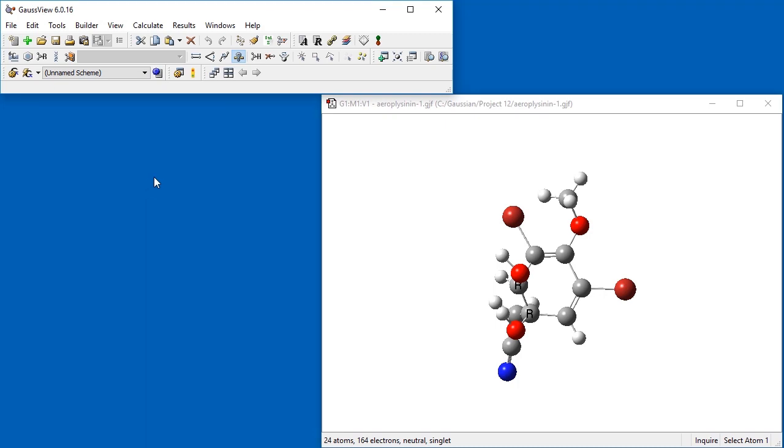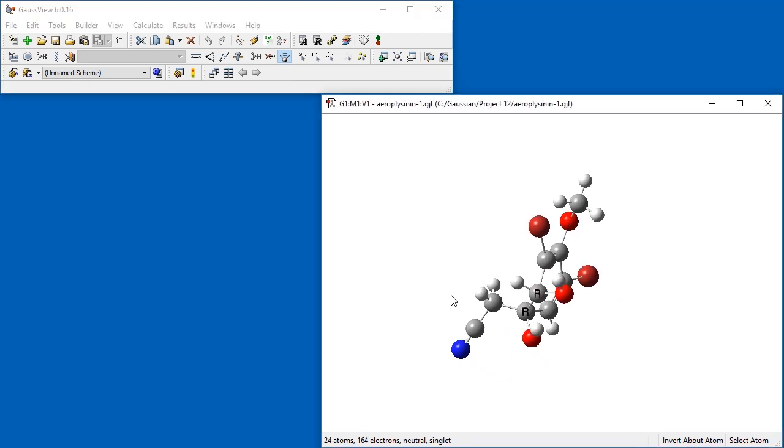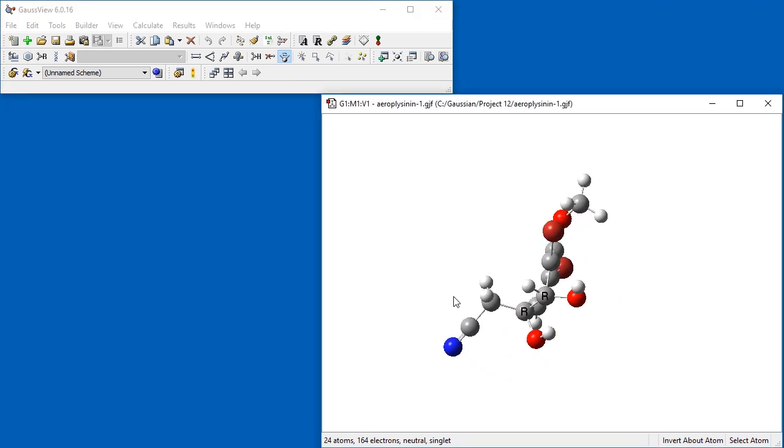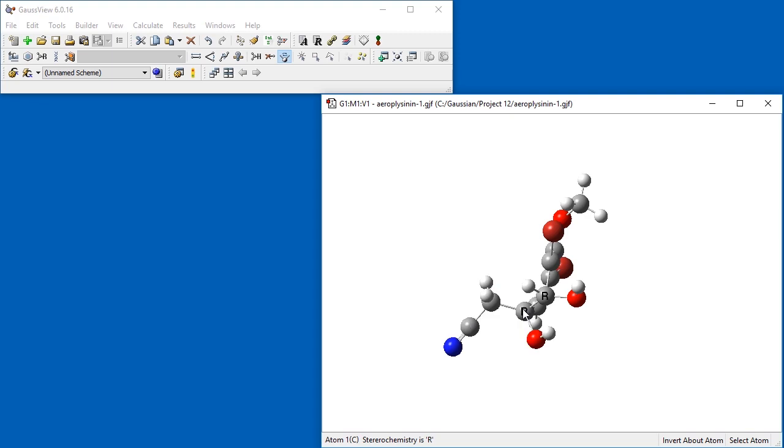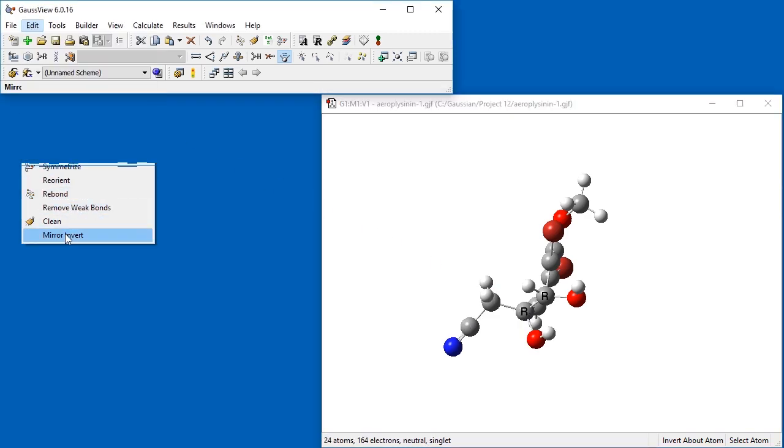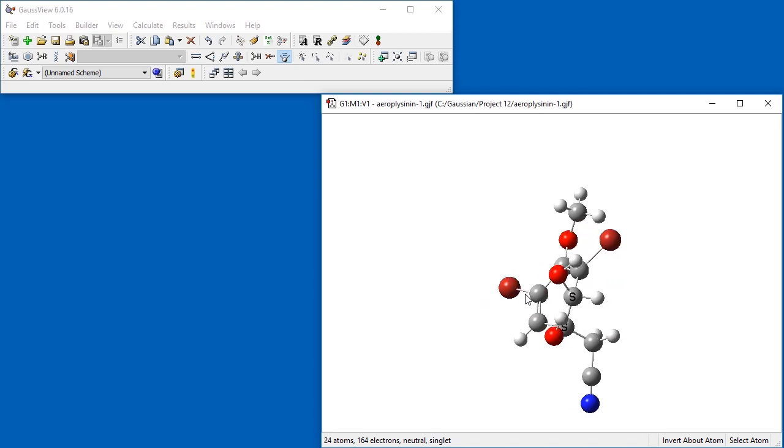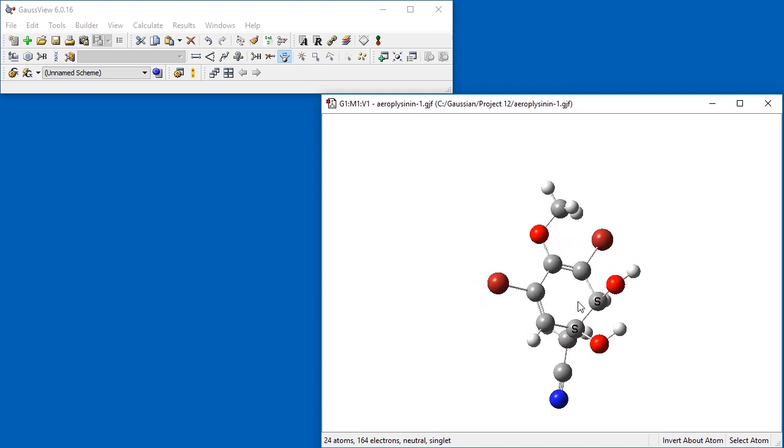Using the Invert About Atom tool, we click on a chiral center, changing its character from R to S, and then back again. The Edit-Mirror Invert menu item will invert the entire molecule, in this case, changing it into the SS form.